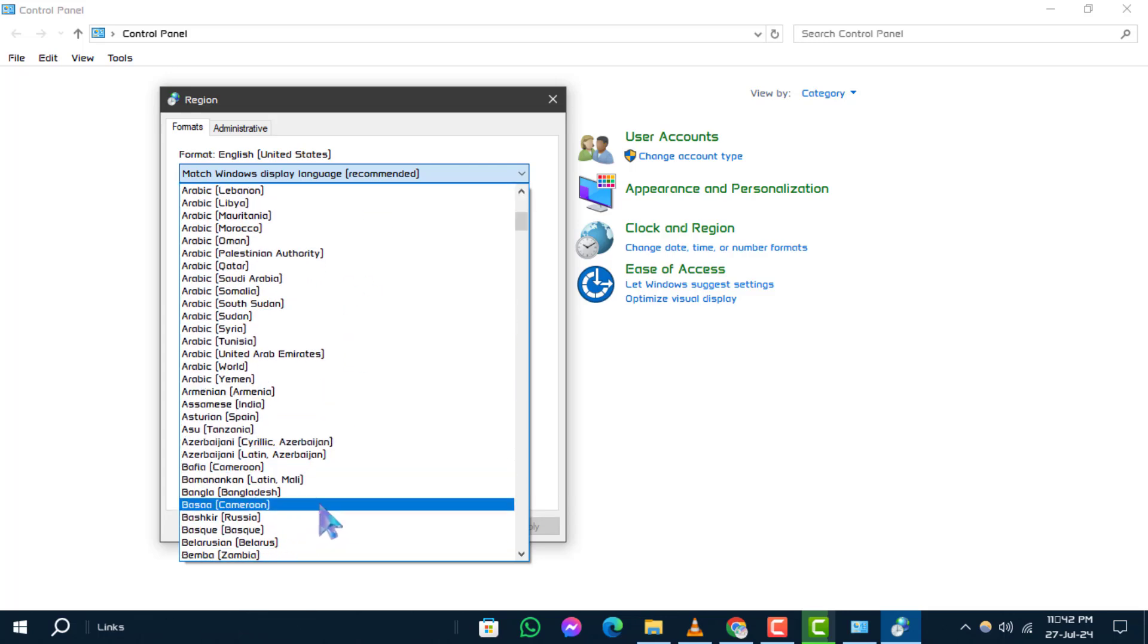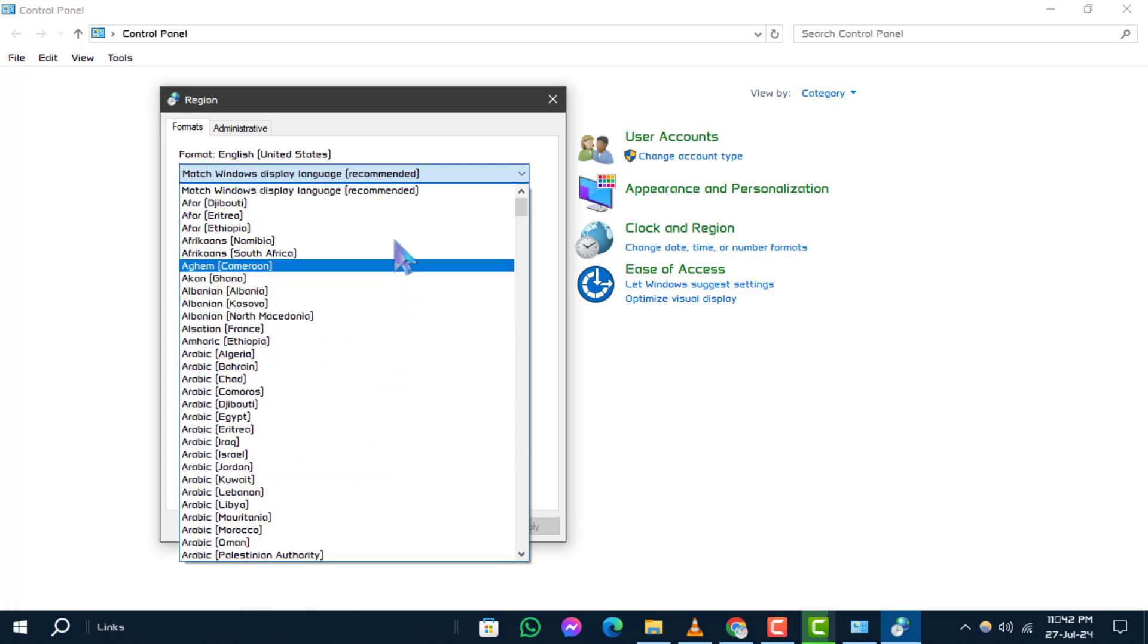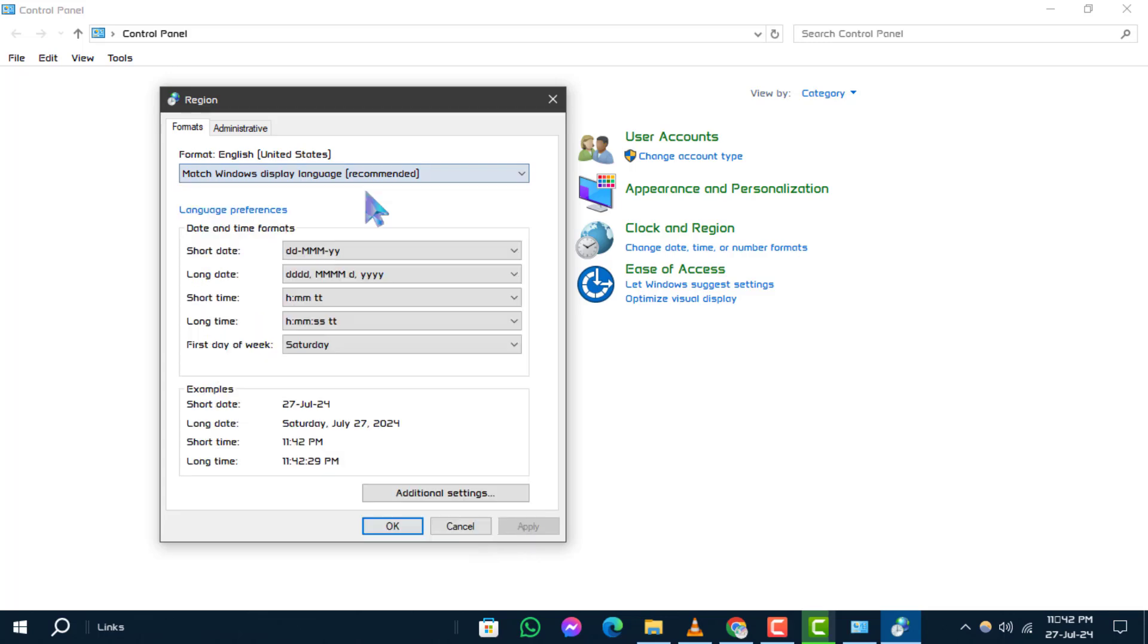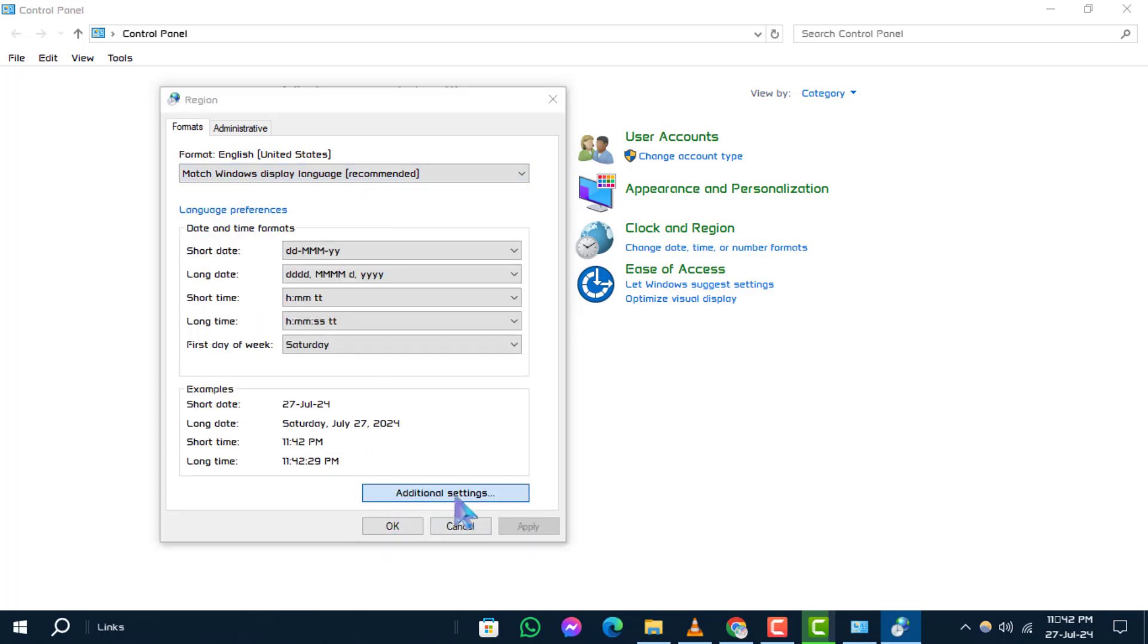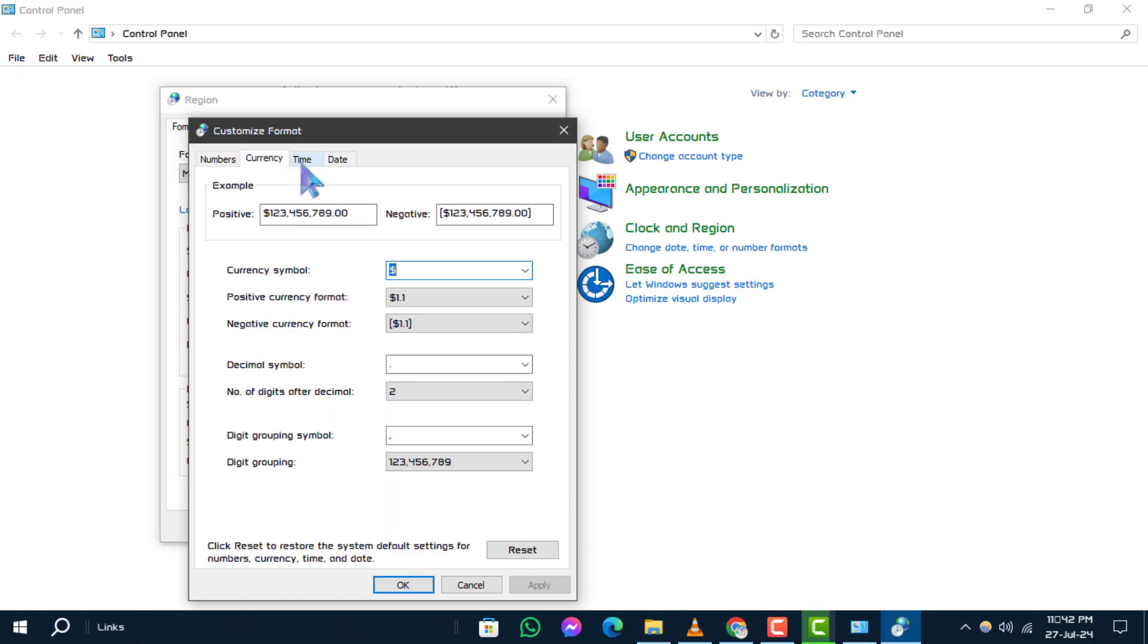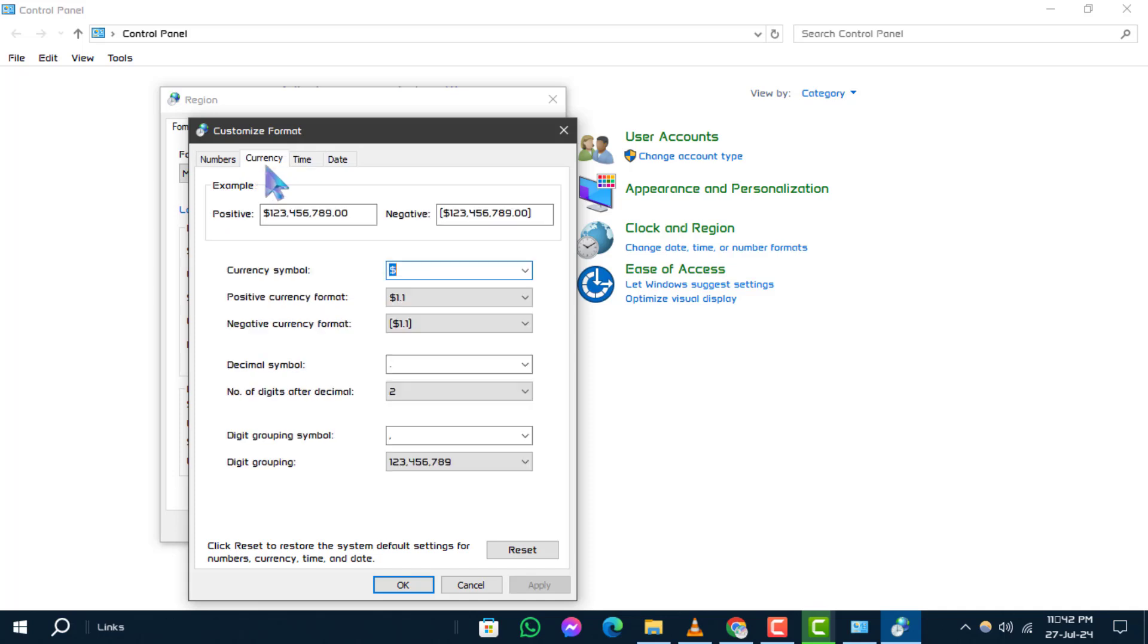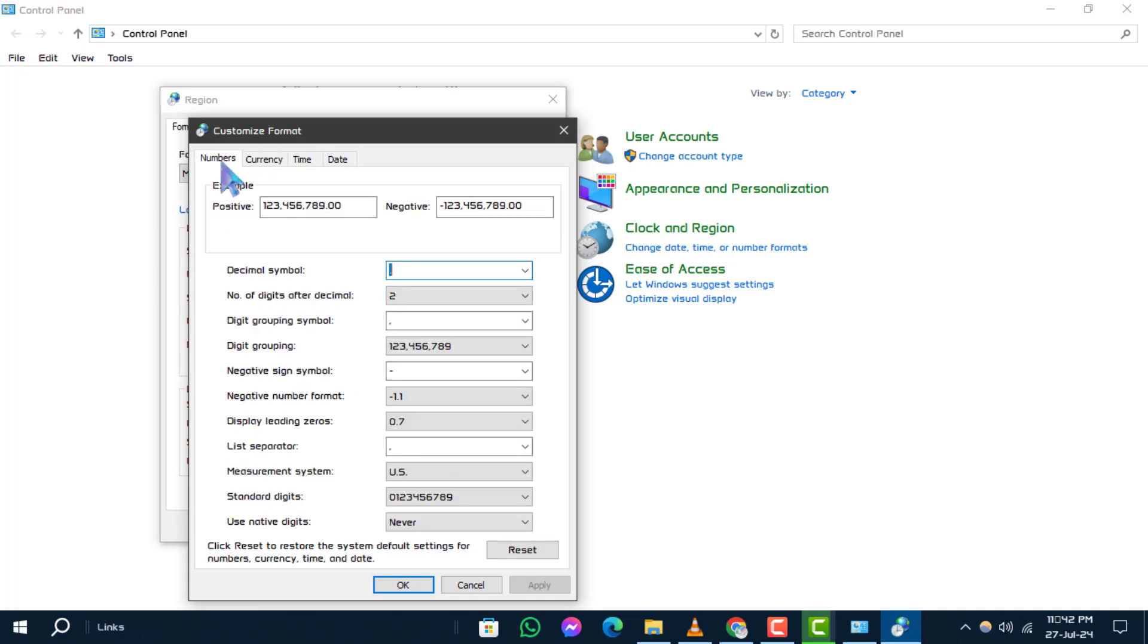Step 4: Next, click on the Additional Settings button. This will open the Customize Format dialog box where you can make more detailed changes.